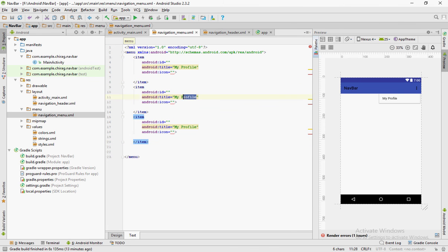Here I have three items. The first one being my profile, the second one settings, and the third edit profile.